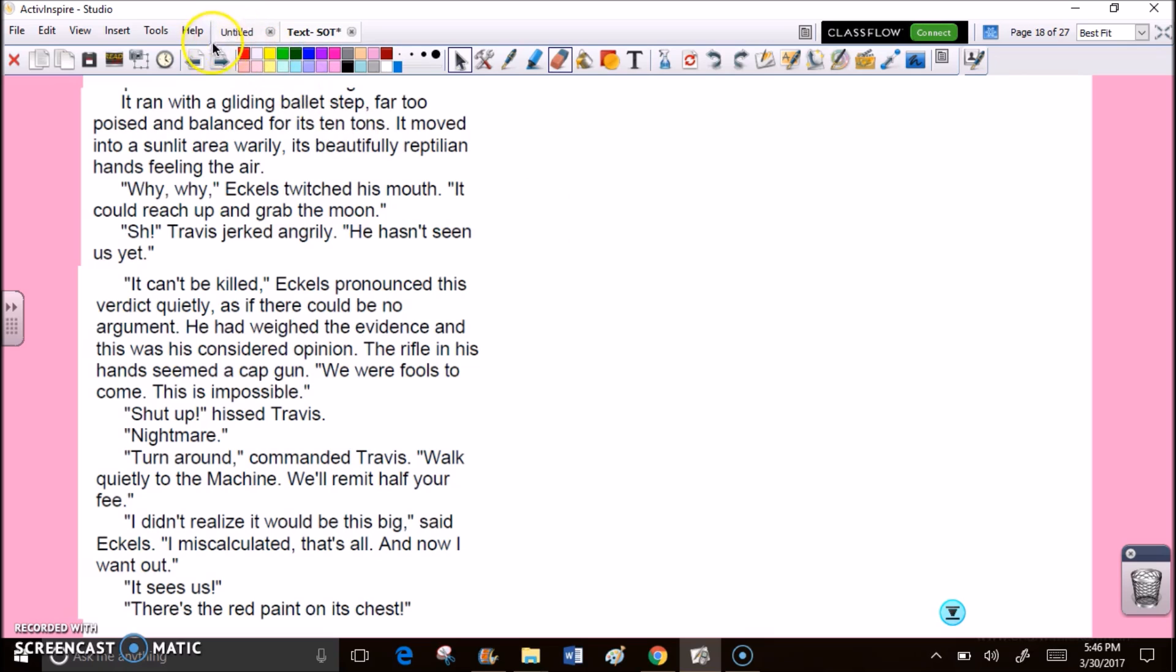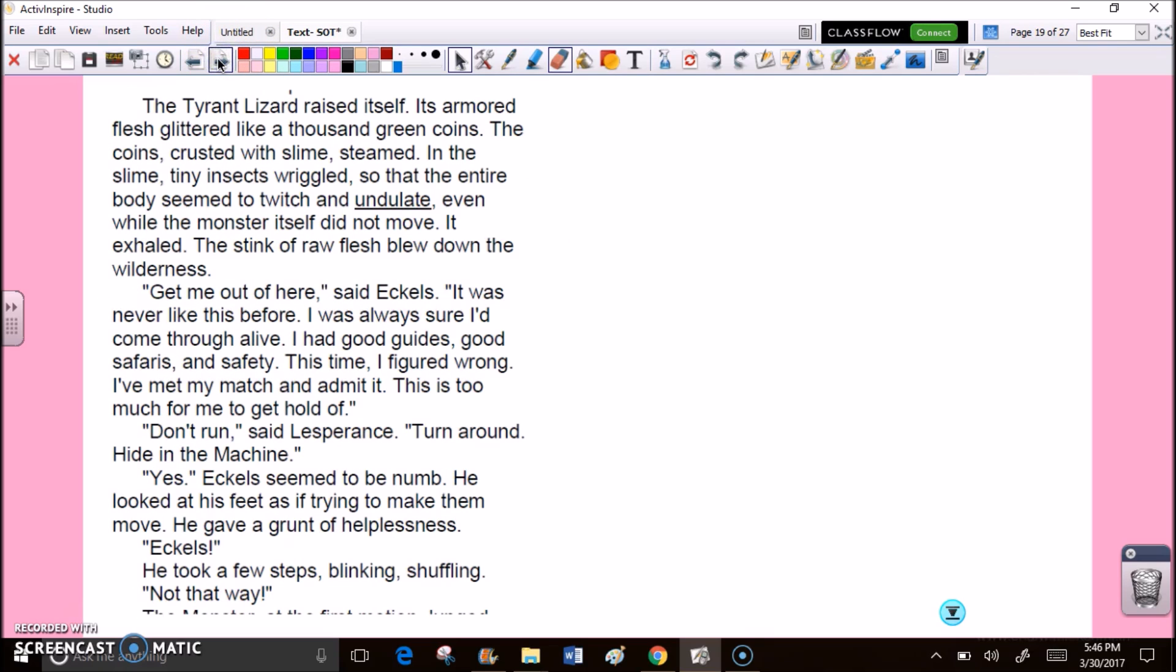We'll remit half your fee. I didn't realize it would be this big, said Eccles. I miscalculated, that's all, and now I want out. It sees us. There's the red paint on its chest. The tyrant lizard raised itself. Its armored flesh glittered like a thousand green coins. The coins, crusted with slime, steamed. In the slime, tiny insects wriggled, so that the entire body seemed to twitch and undulate, even while the monster itself did not move. It exhaled. The stink of raw flesh blew down the wilderness. Get me out of here, said Eccles. It was never like this before. I was always sure I'd come through alive. I had good guides, good safaris, and safety. This time, I figured wrong. I've met my match, and I admit it. This is too much for me to get a hold of. Don't run, said Lesperance. Turn around. Hide in the machine. Yes. Eccles seemed to be numb. He looked at his feet as if trying to make them move. He gave a grunt of helplessness. Eccles! He took a few steps, blinking, shuffling. Not that way!